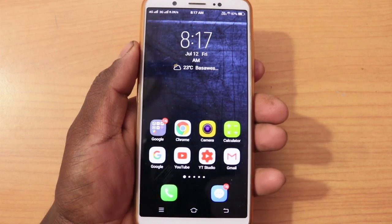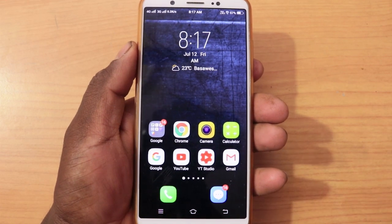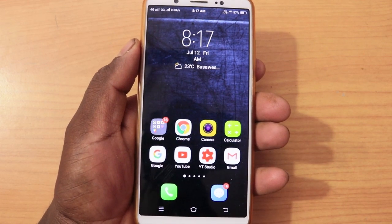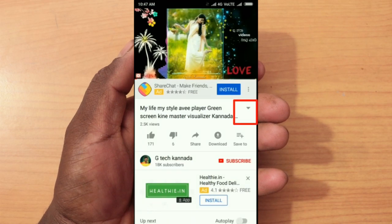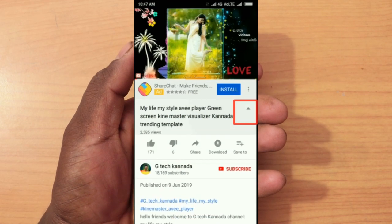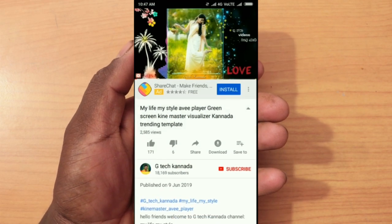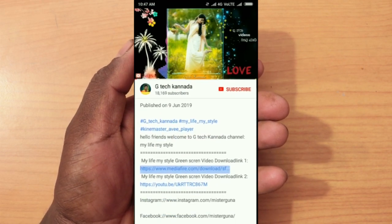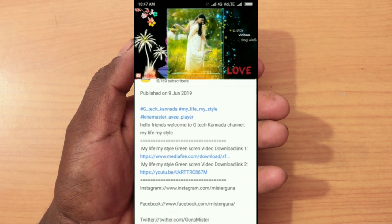In the description, there is a link to the PicsArt application. You can download it.